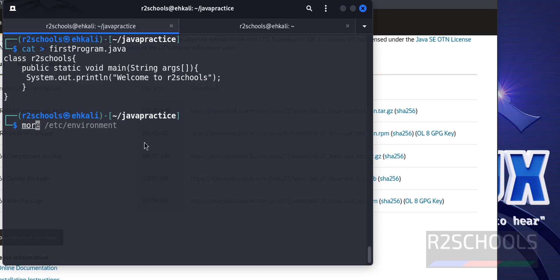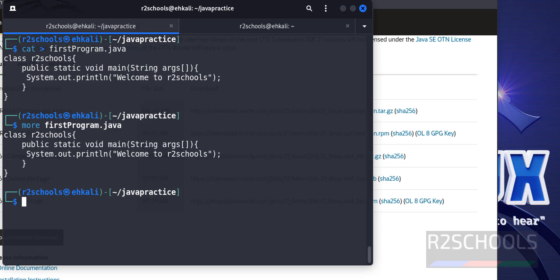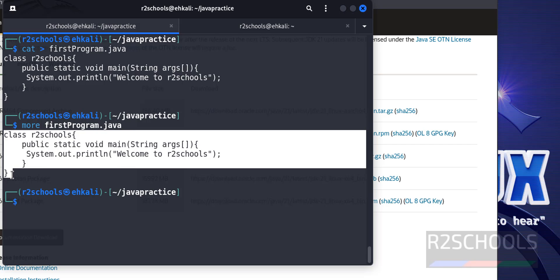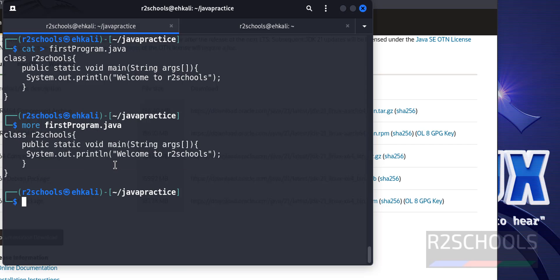Again verify. More, then give the file name. See, we have the java code. Let's compile it.